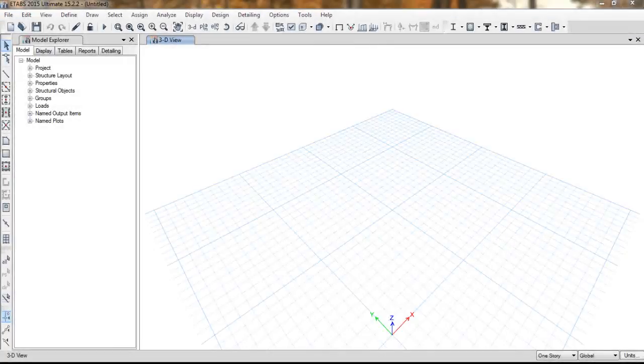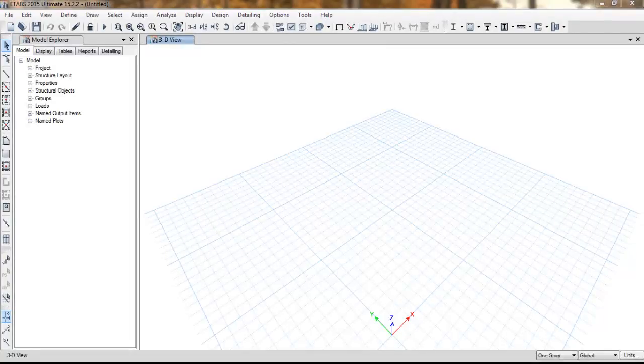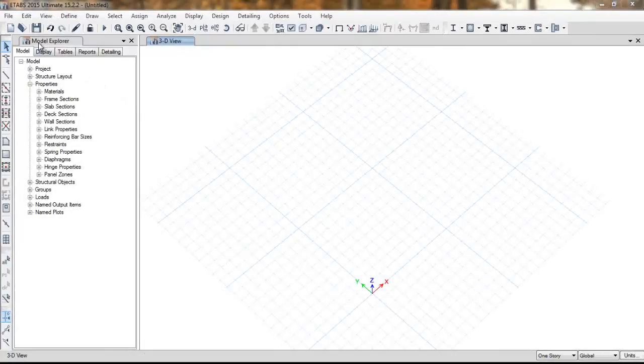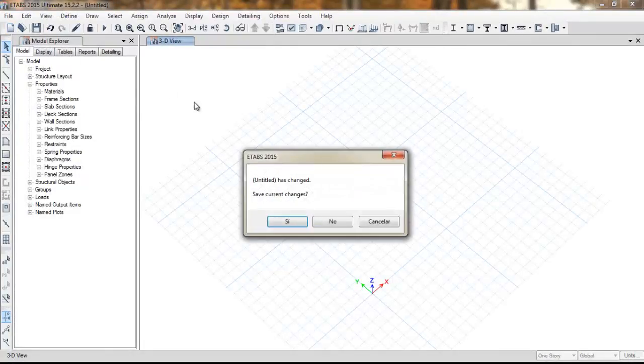But before running the macro we need to prepare a template for our model. There are some parameters that are going to change, so it's easier to define them manually just once in ETABS. So now we start our new model.